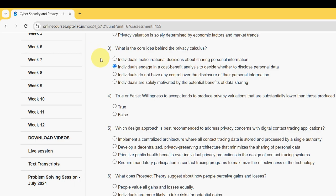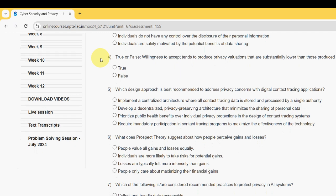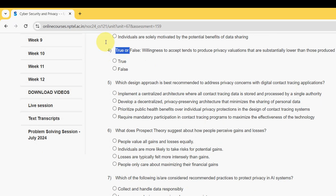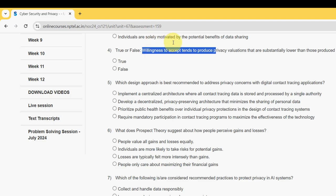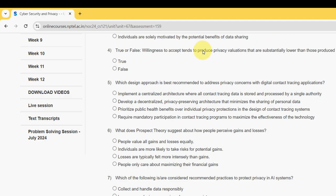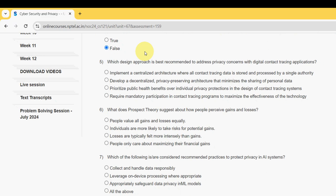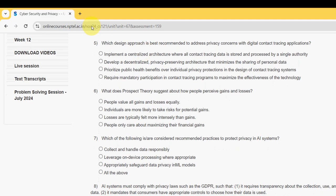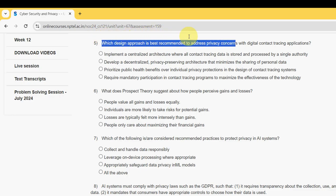Question four is a true or false question: willingness to accept tends to produce privacy evaluations that are substantially lower than those produced by willingness to pay. For the fourth question, the probable answer is false.